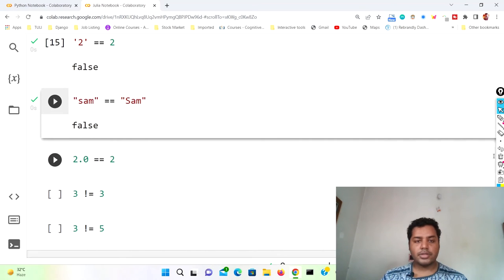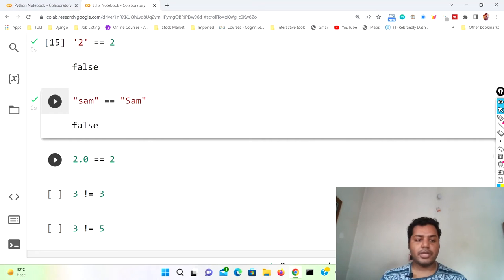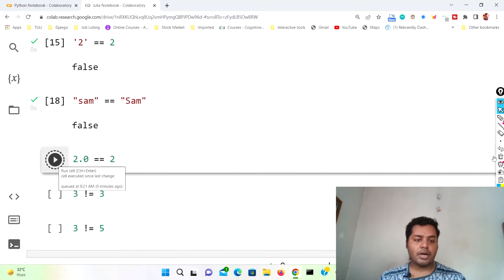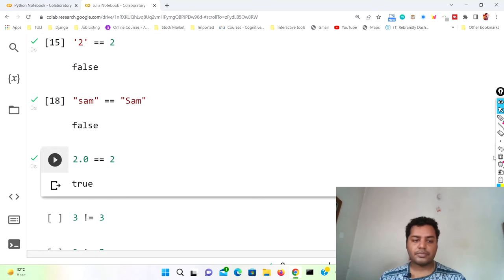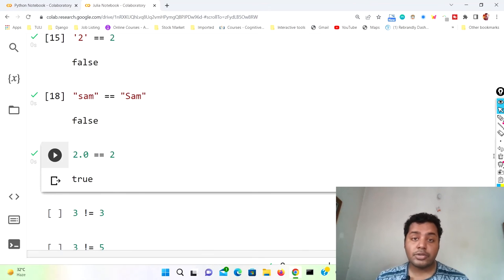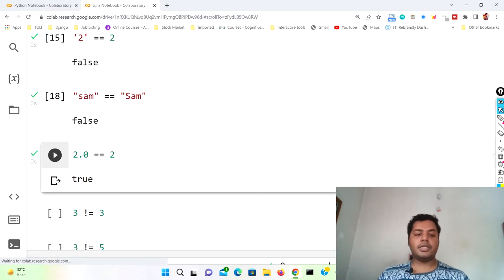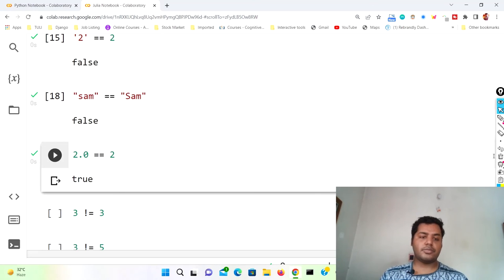Now I'm comparing a float number with an integer. Here 2.0 is a float number and 1 is an integer — wait, the comparison is 2.0 == 2. If I run this cell it comes as true. So you can use float numbers with integers; 2.0 and 2 are the same value, so it gives true.